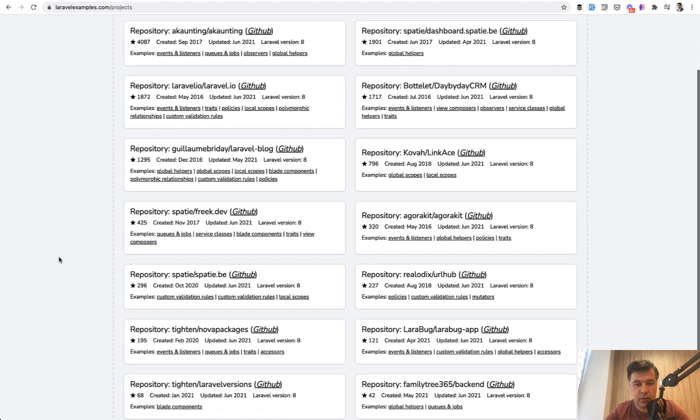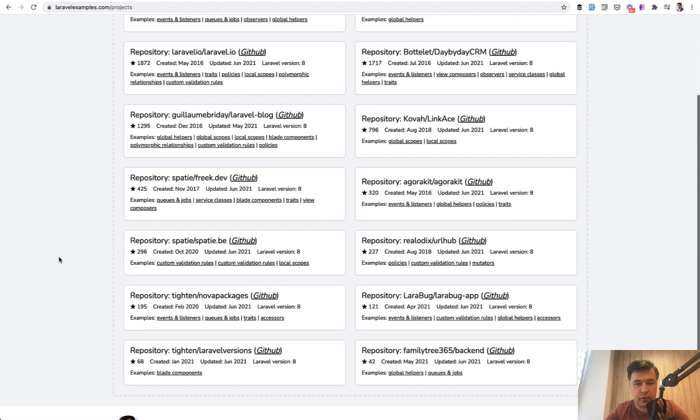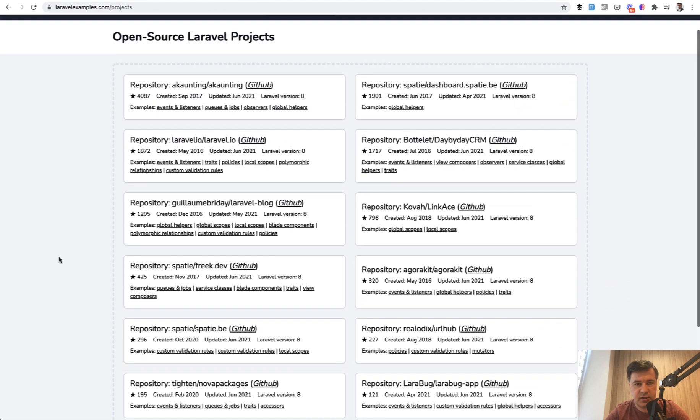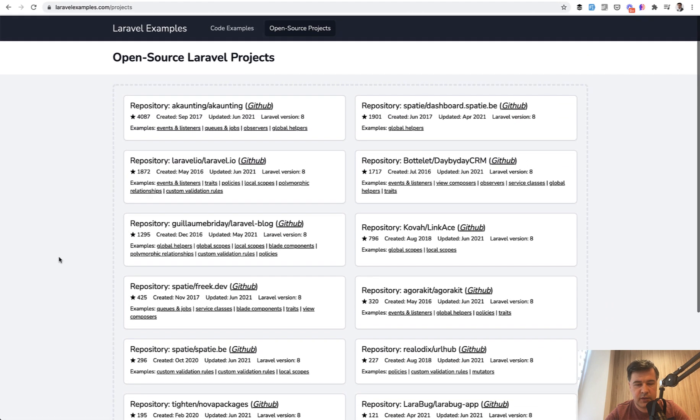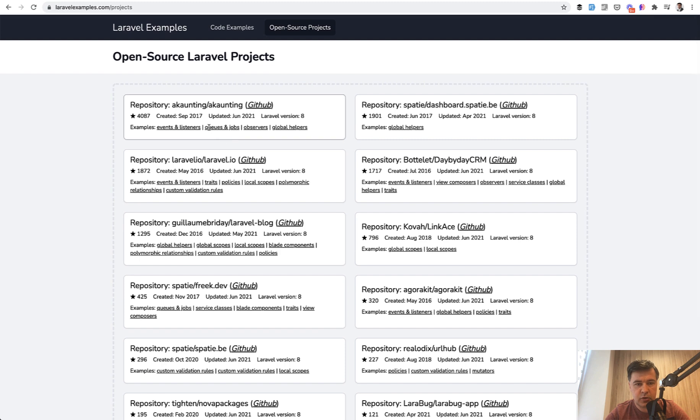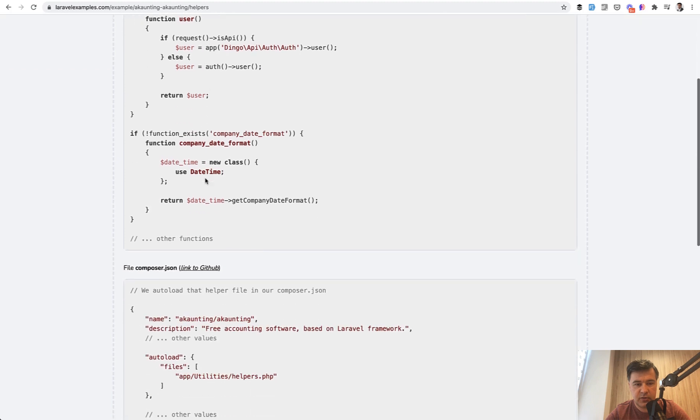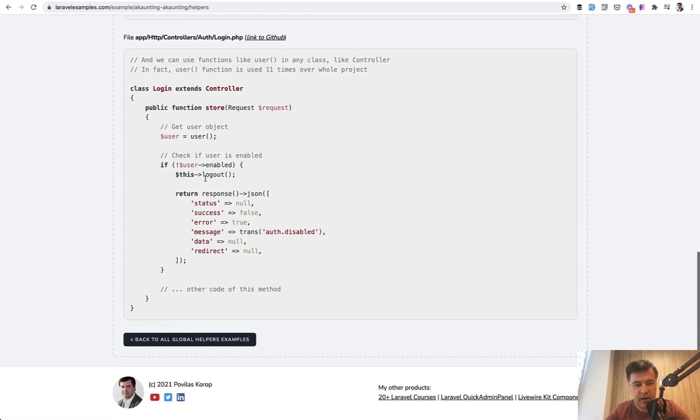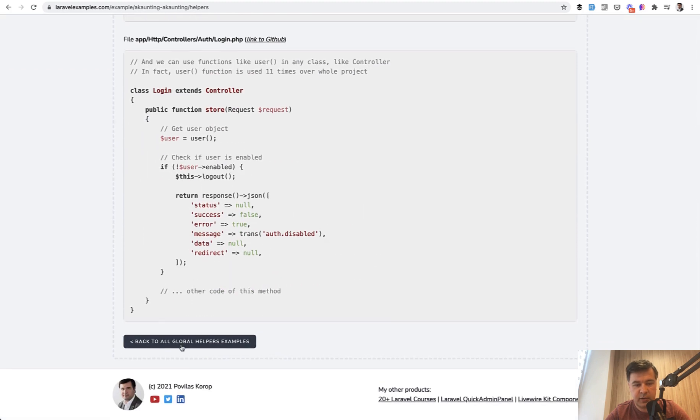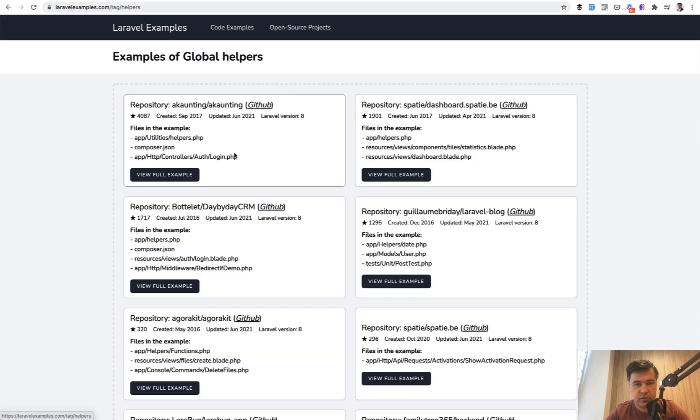Currently, at the moment of launch, it's 14 projects and it will be more with time. And also, each project contains some examples. You can go to Global Helpers on Accounting and see the example, then go back to Global Helpers and browse all the examples.